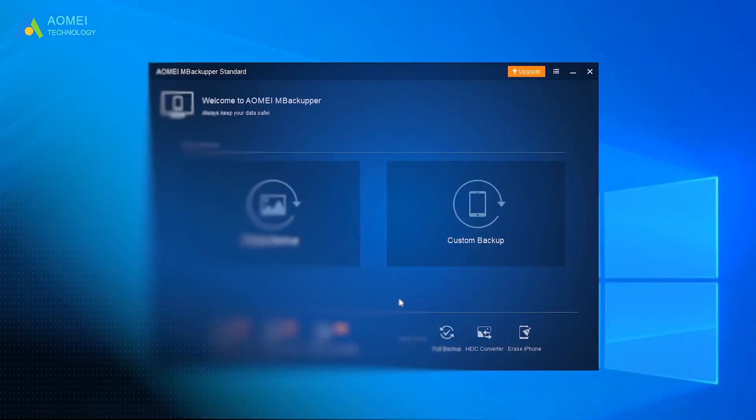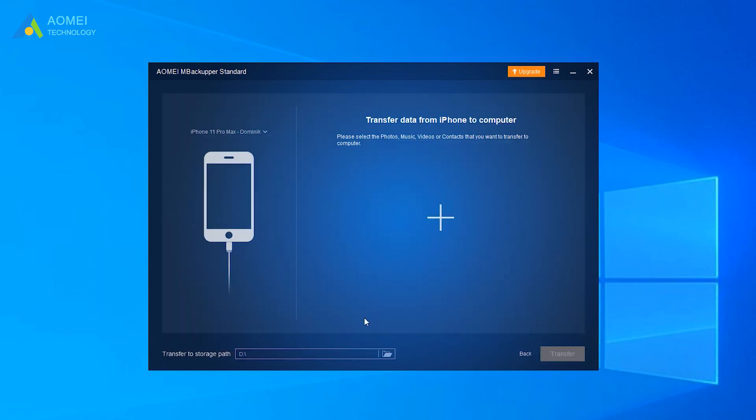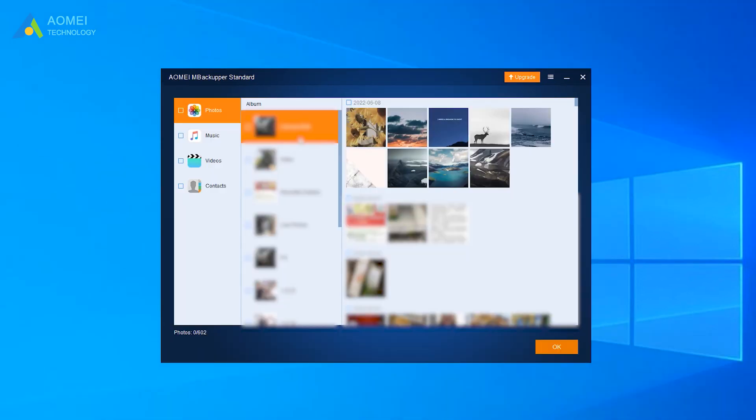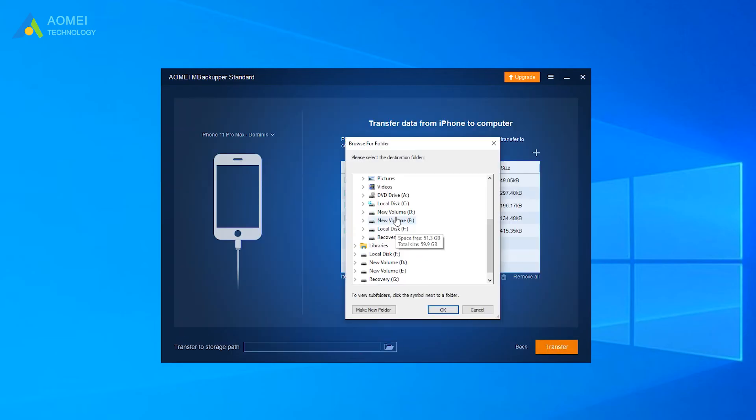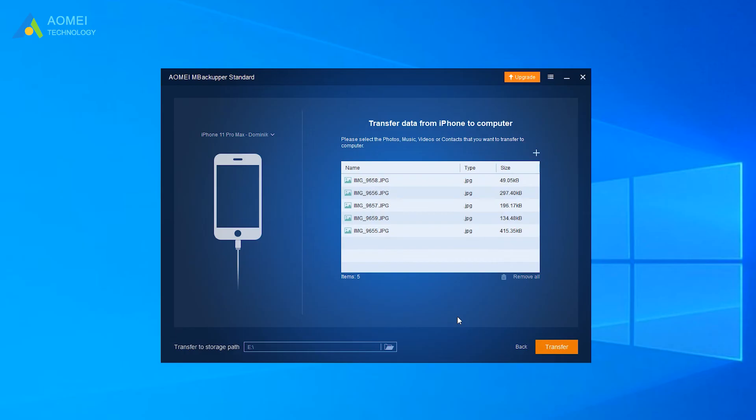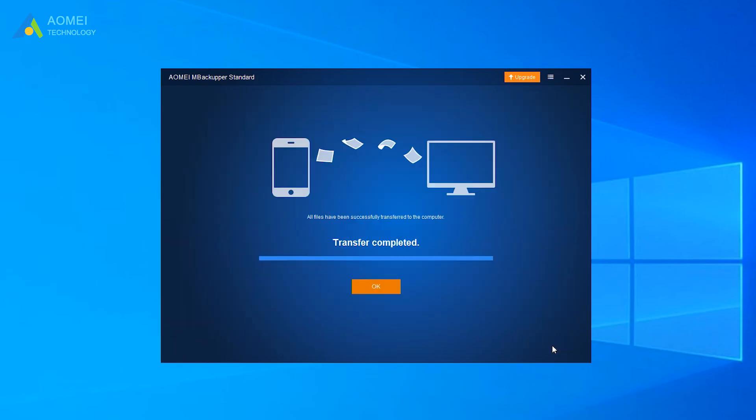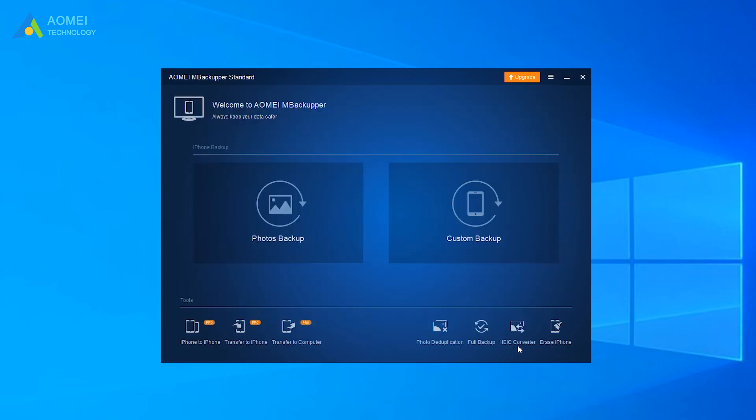Run AOMEI Backupper and select Transfer to computer on the home screen. Click the plus icon to add photos from iPhone. Click OK. Click the button Transfer to import photos from iPhone. This is done. Very simple and convenient. Anyone can master it.